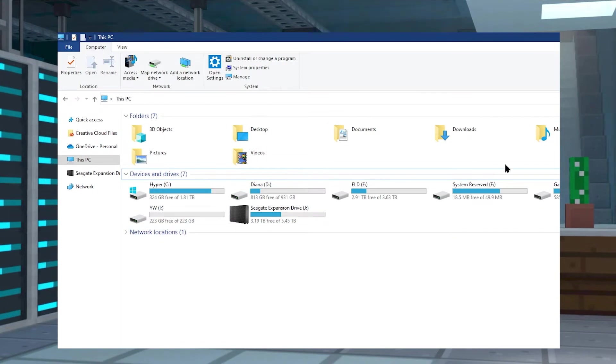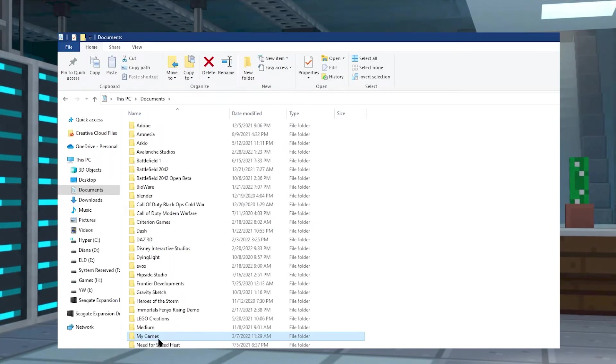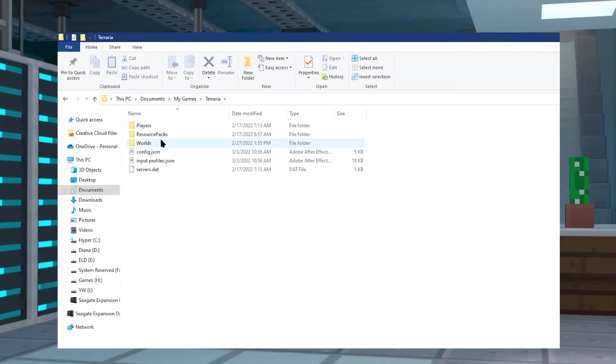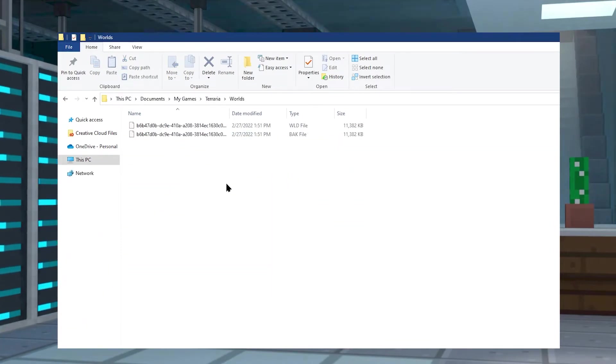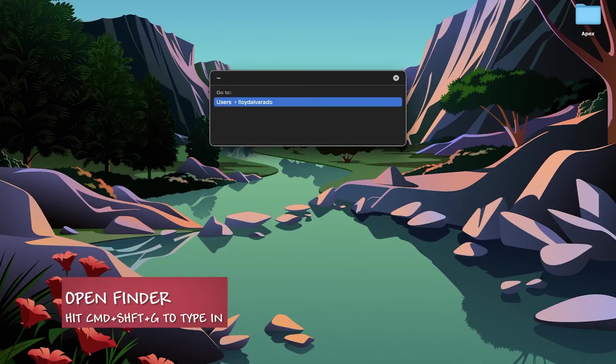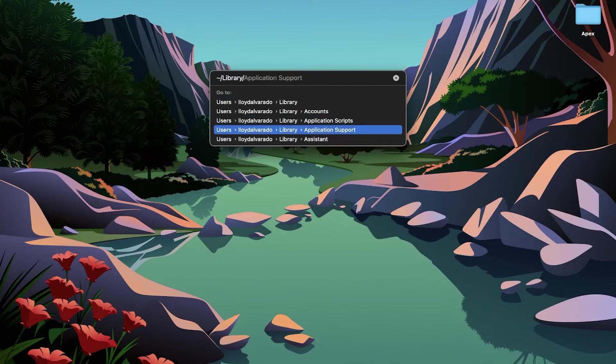From your computer, to upload the world to your server, you're going to have to jump to the following location. On Windows, it's in your Documents, My Games, Terraria, and then your Worlds folder. On Mac, it's Library, Application Support, Terraria, and then your Worlds folder.